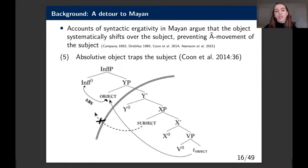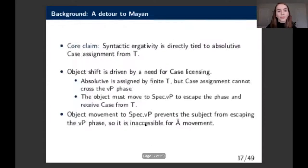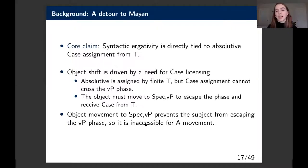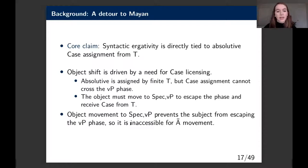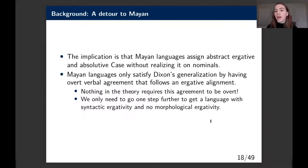We get object shift and absolutive case assignment from Infl or T. This essentially traps the subject in a lower phase—it occupies the only escape hatch for an argument and can no longer move further. The core claim is that syntactic ergativity is directly tied to absolutive case assignment from T. Object shift is driven by a need for case licensing, and it is the same object movement that then prevents subject movement.